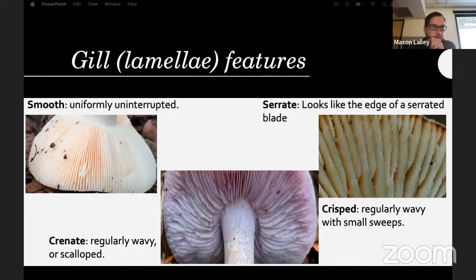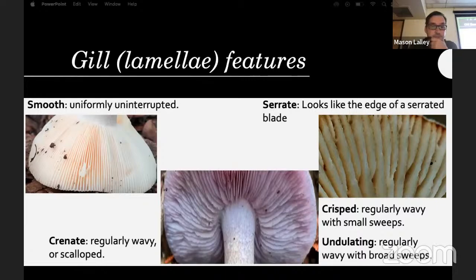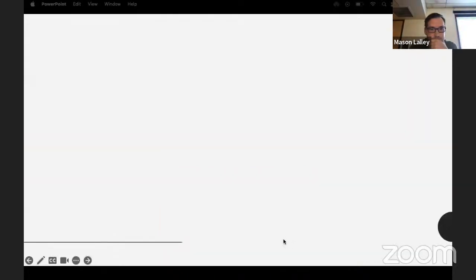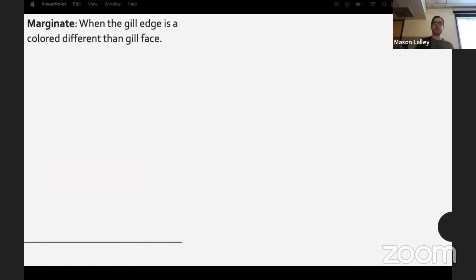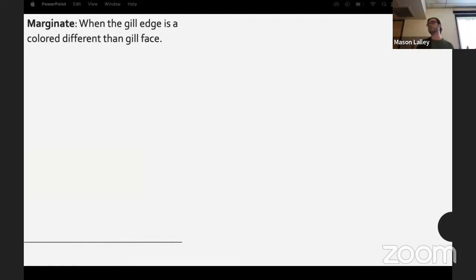Pectinate and crisp mean regularly wavy or scalloped, or regularly wavy with small sweeps — many many mushrooms do that. Undulating is regularly wavy with broad sweeps, kind of like a sine wave with longer intervals between peaks.